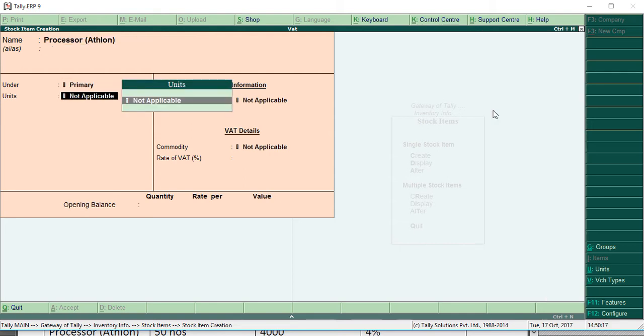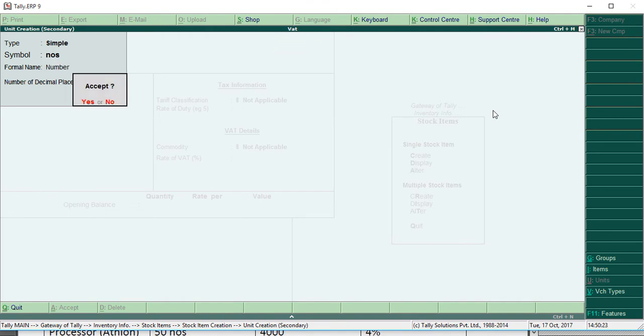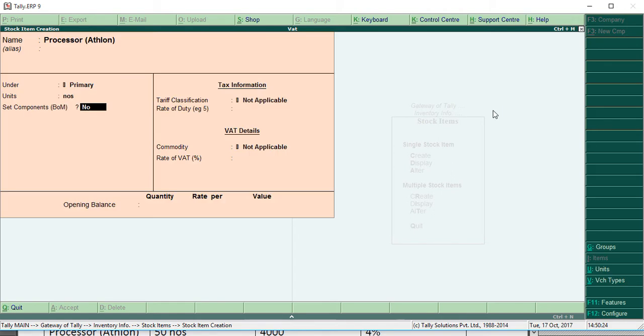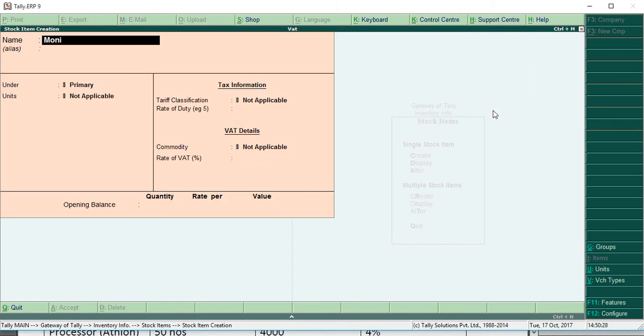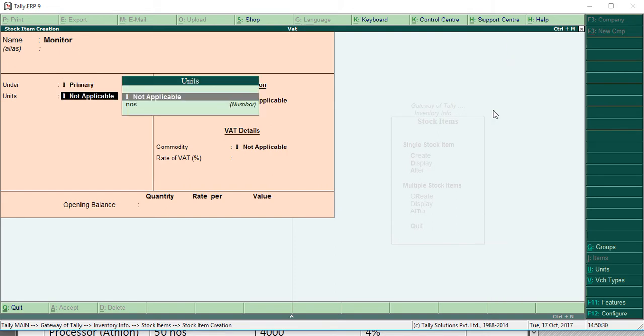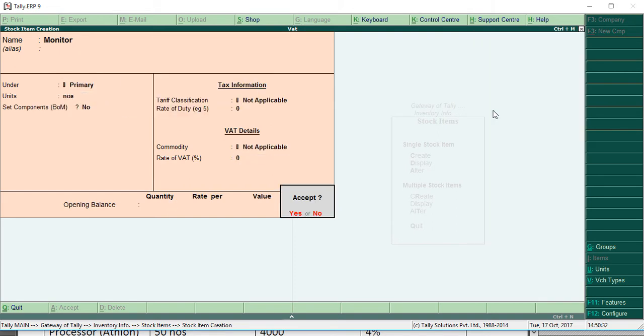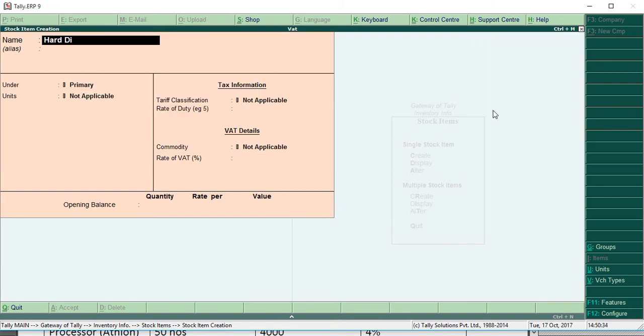Alt+C, NAS. It's a shortcut key for ledger creation. Number. Then save. Monitor, NAS. Hard disk.